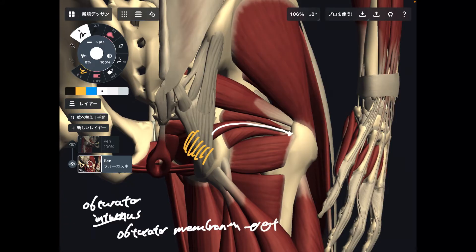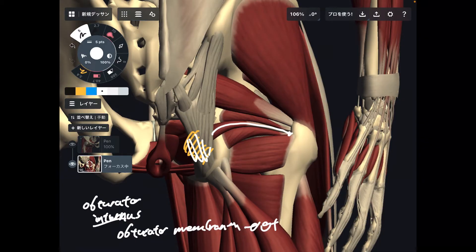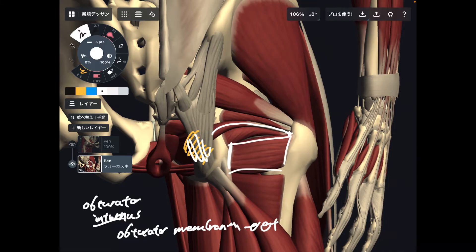Since this is the internus, there should be an externus — there is an obturator externus, but you can't see it in this view, so I will show that muscle later on.